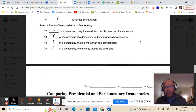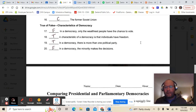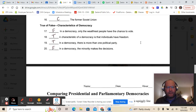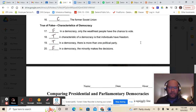True or false: in a democracy, only the wealthiest people have the chance to vote — false. In a democracy, everybody for the most part has a chance to vote. A characteristic of a democracy is that individuals have freedoms — true, as we see in the United States. In a democracy, there is more than one political party — true. Many democracies have numerous political parties, as we do in the United States, though we mostly hear about Republicans and Democrats. In a democracy, the minority makes the decisions — false. The majority makes the decisions, not the minority.